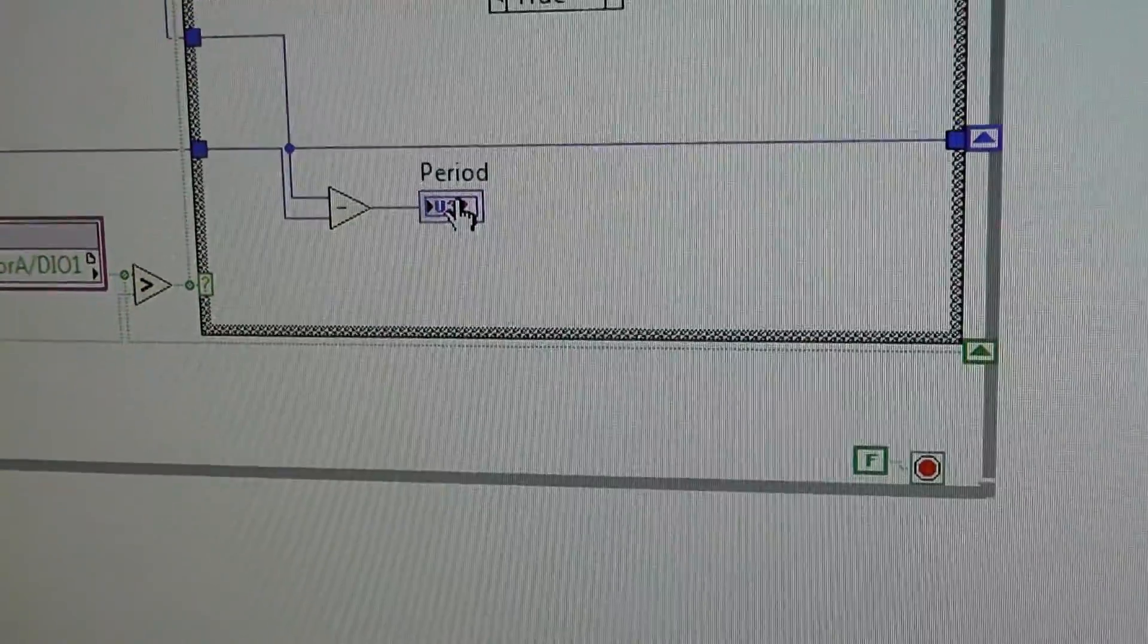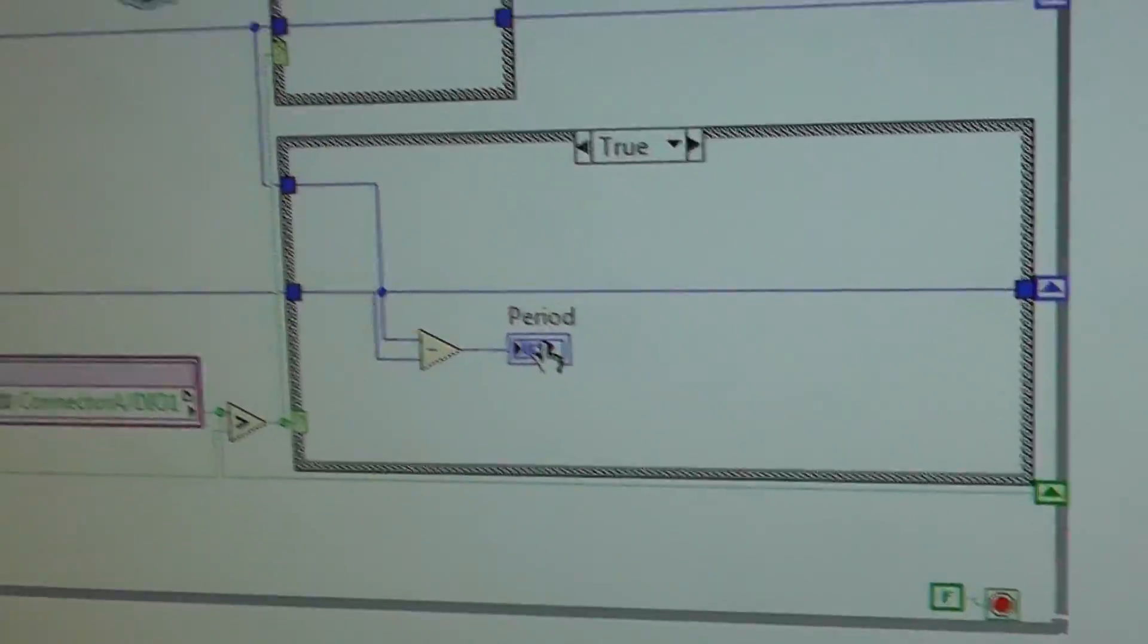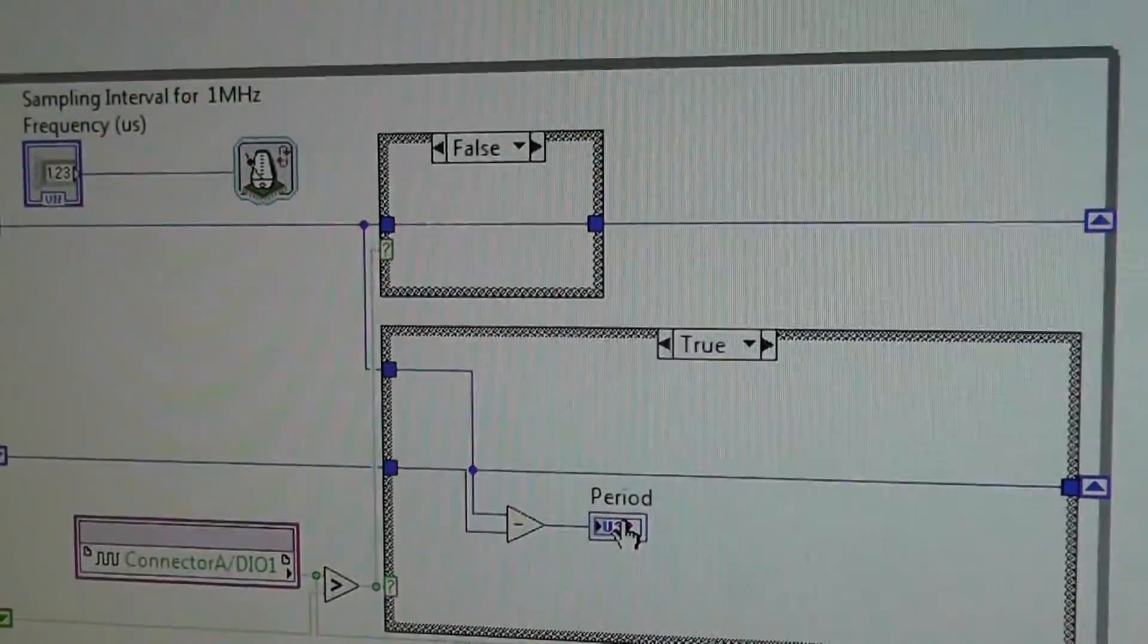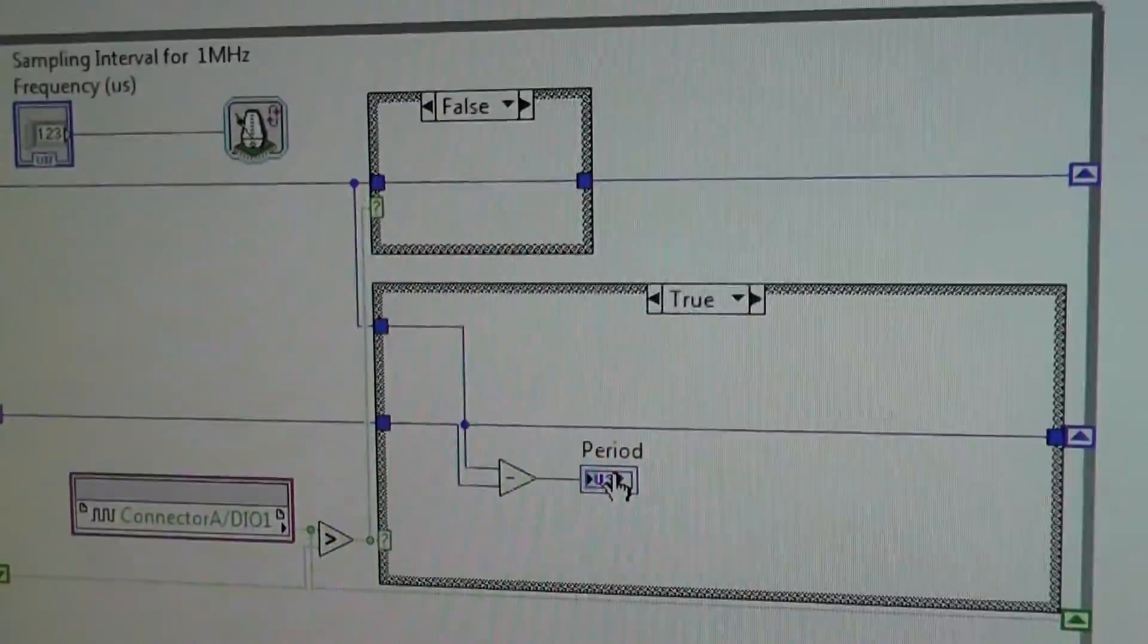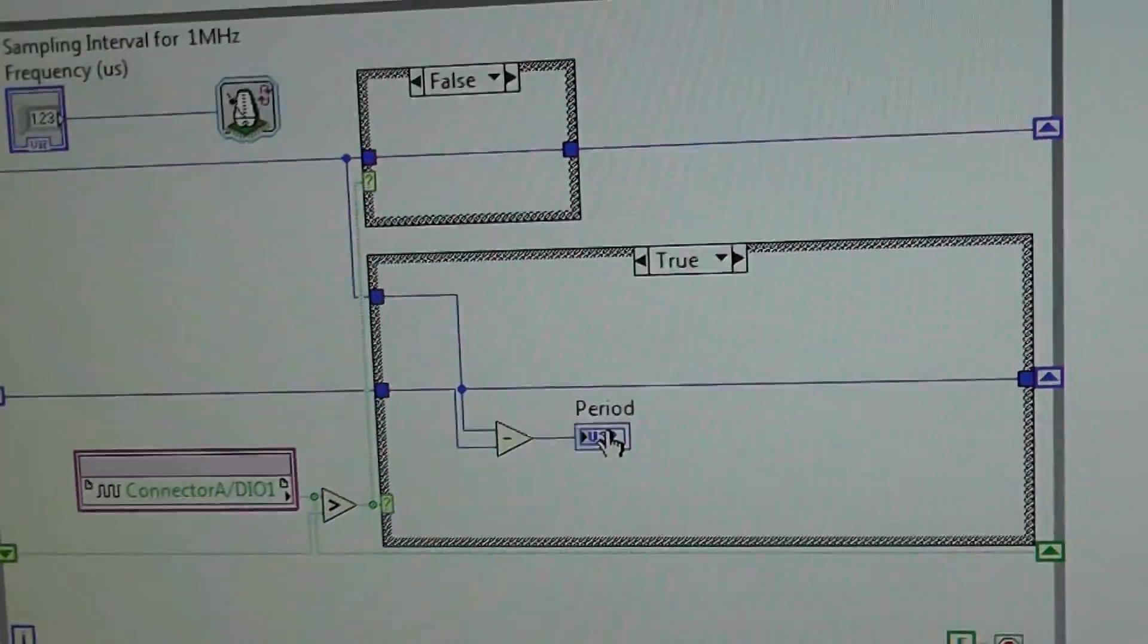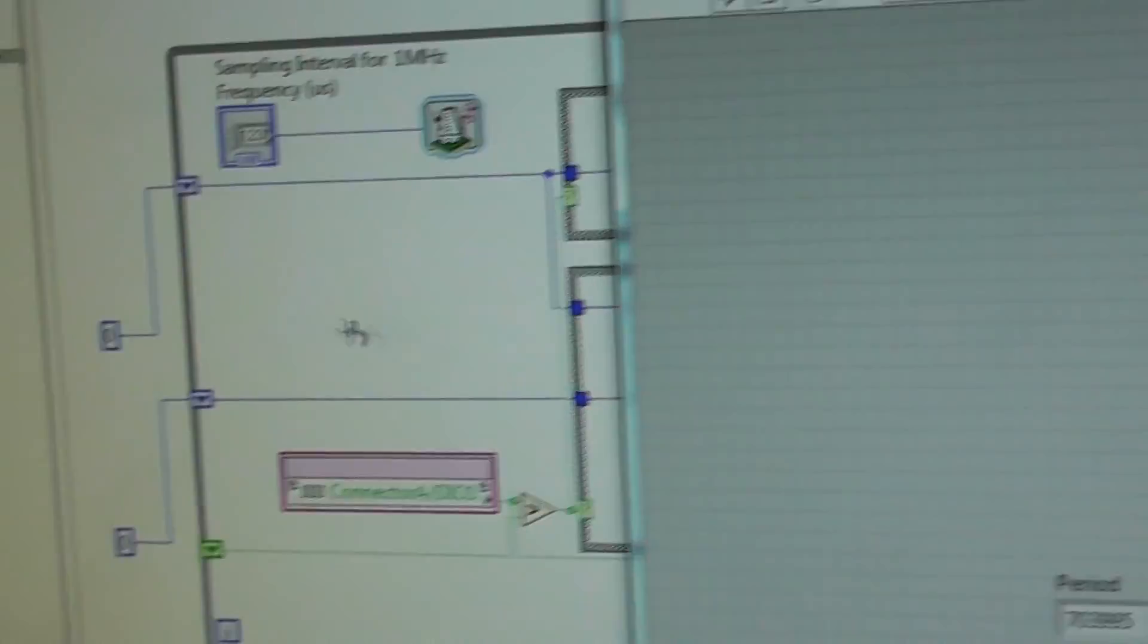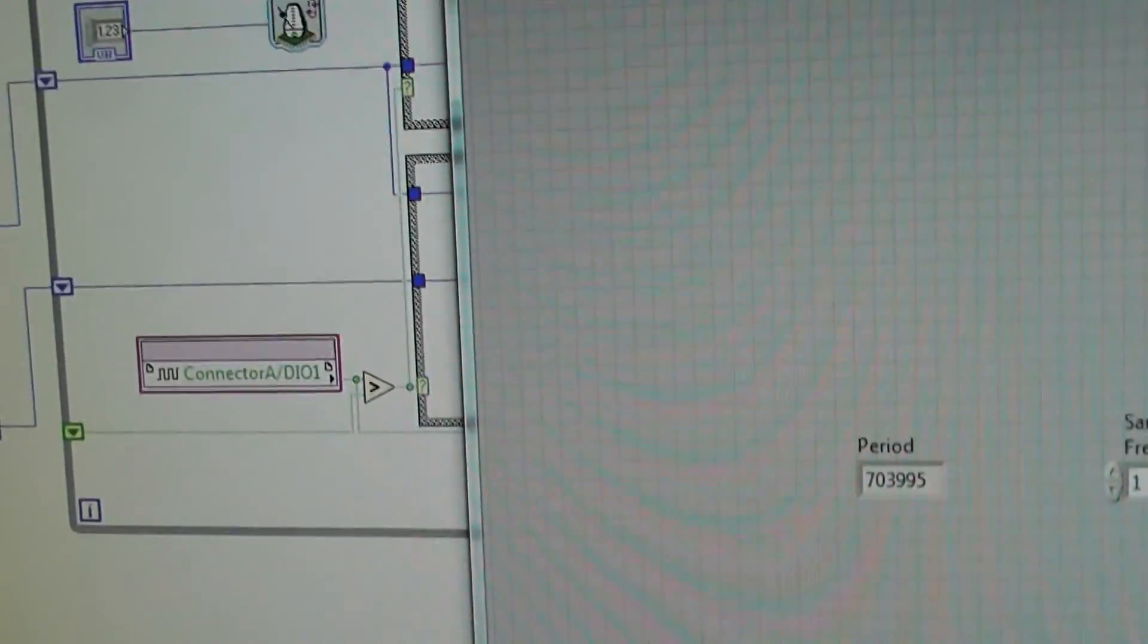And that gives us the period of the waveform. And you could at that stage do some computations. But because we've got an FPGA here, I don't want to do divisions and things to work out the frequency. So I'm just going to leave it as a period. And then what we'll do is we'll create a hostVI, which will read that.